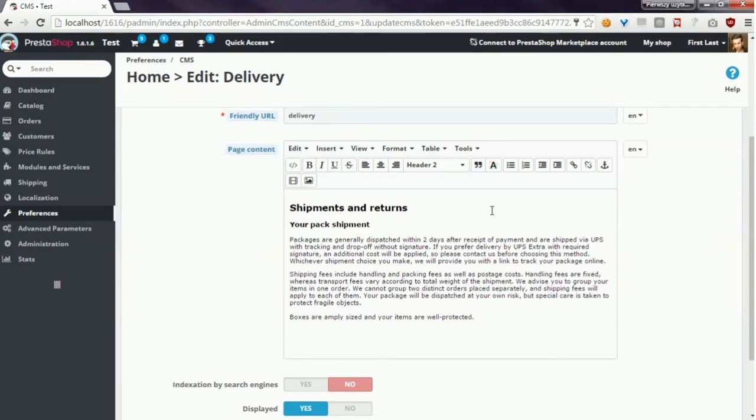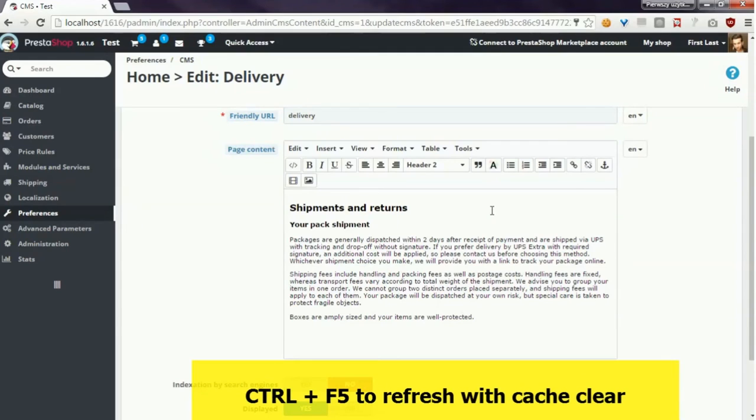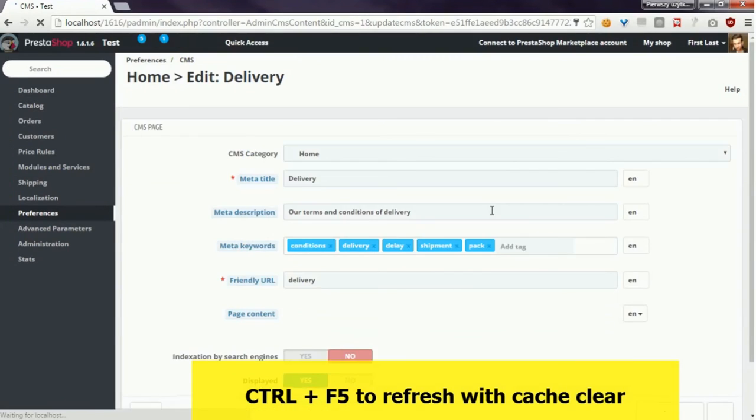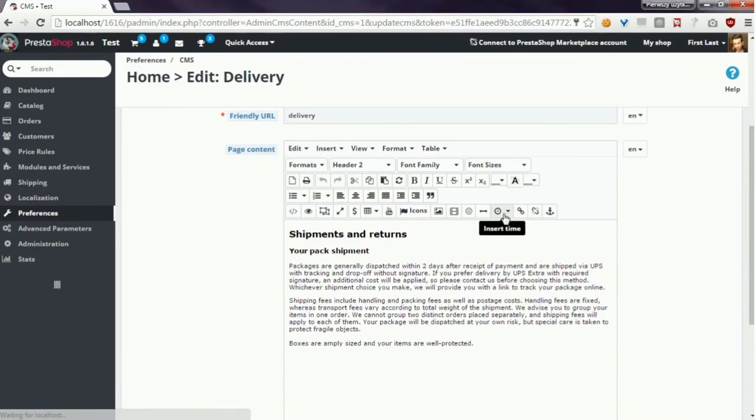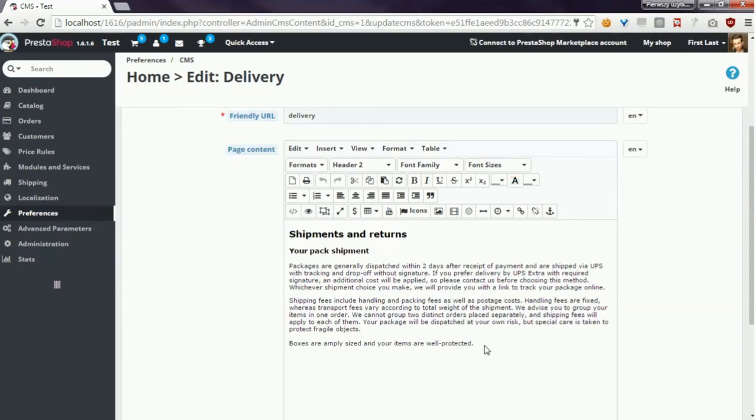Here it is, the extended rich text editor appears. You have to refresh the page with Control and F5 combination because it's a kind of hard refresh. This means that with this refresh you also clear the browser cache.